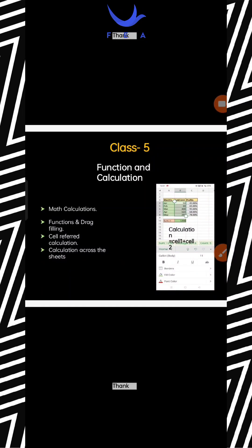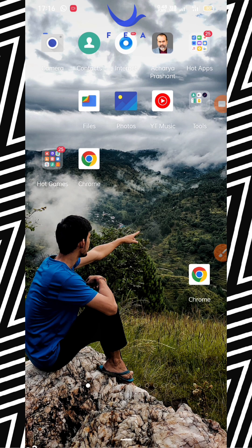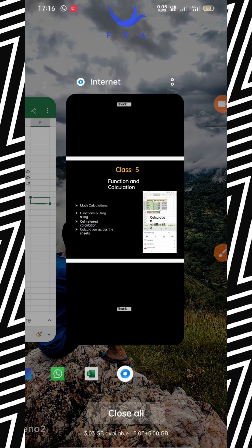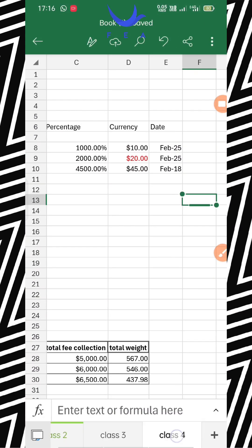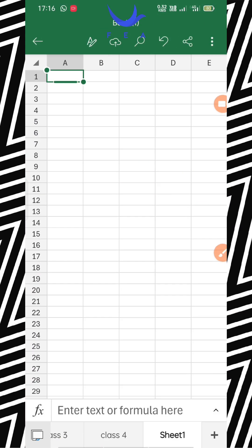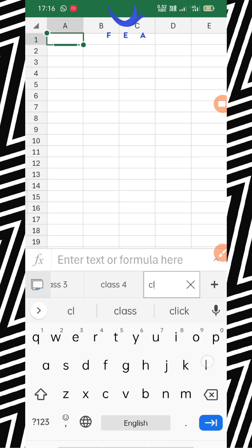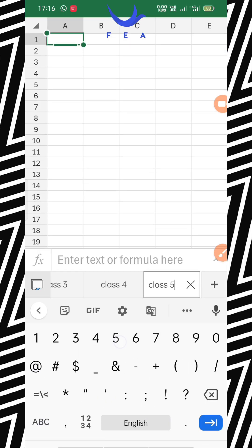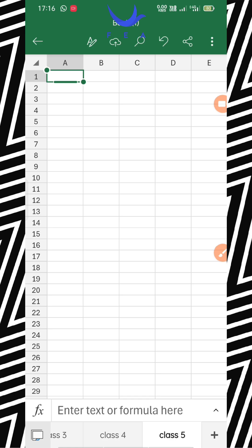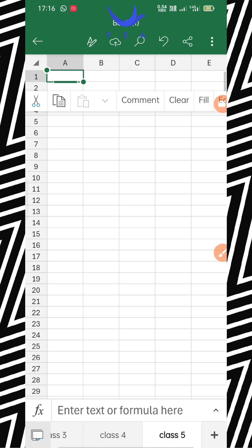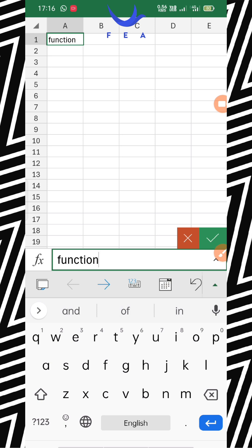Welcome everyone to class number 5. Today we will learn function and calculation — finally the day when we learn how to calculate plus, minus, divide, and multiply everything. I'm opening a new sheet for class number 5. The topic is function and calculation.